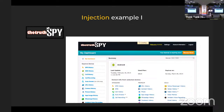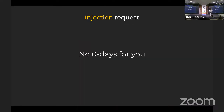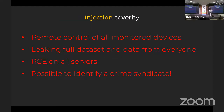Philippe found a really nice injection in TruthSpy — a spyware used for spying on spouses, really bad people. I'm not going to give you the SQL injection payload but if you try a quote character you could probably find it. Everything that followed was breaking the CFAA: remote control of all monitored devices, leaking everything, remote command execution on all servers. It was also possible to identify a crime syndicate — search TechCrunch for that name and you'll see the whole crime syndicate that was taken down from that SQL injection.